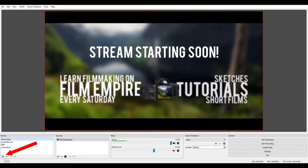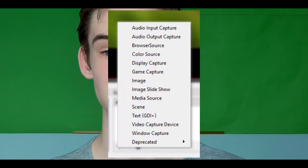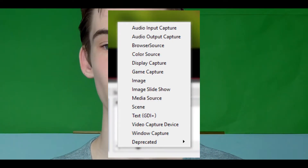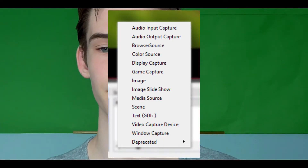To make a new scene, simply click the plus icon under the scenes panel. It will ask you for a name, so fill one in. Then you can decide what sources you want to add in your scene, like a screen capture or a facecam.